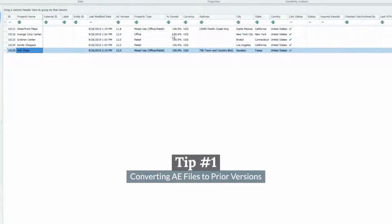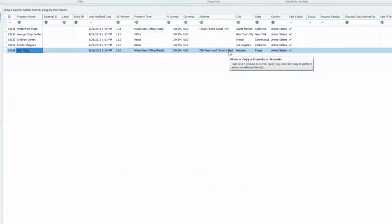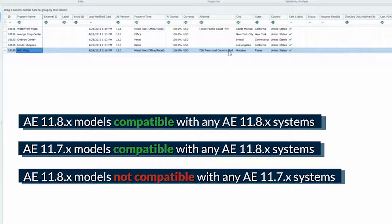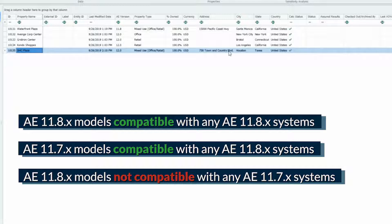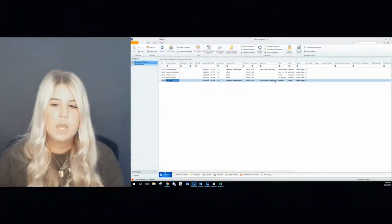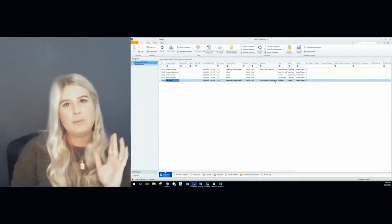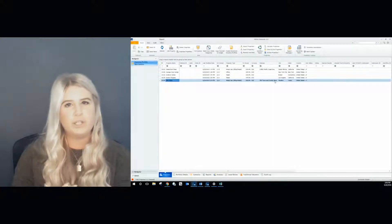The first tip and trick I'm going to discuss is file conversion. Models created within a particular release are freely interchangeable among the service packs produced for that release. For example, you can import any 11.8.1 models into 11.8 systems or 11.7.1 models into 11.7 systems. However, it is not possible to import models created by later systems and push them into prior systems. For example, I cannot import a 12.0 model into Argus version 11.8. If you send a model to someone and they are unable to open it, it could be due to a version difference.